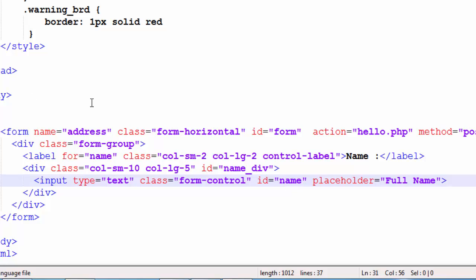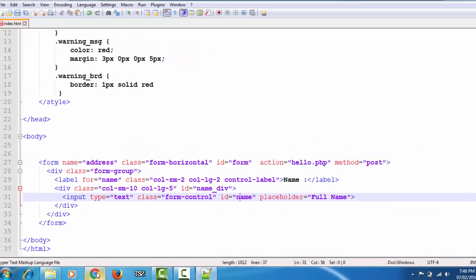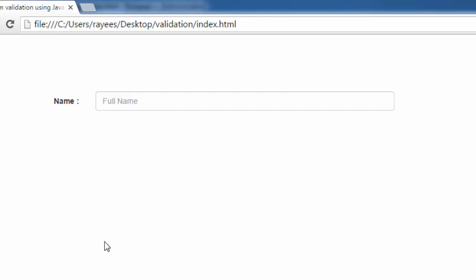The DOM event that we are using here is the onBlur event. I will show you what happens when the user focuses, enters some value, and removes the focus. At this time, using the onBlur event will trigger a JavaScript function.